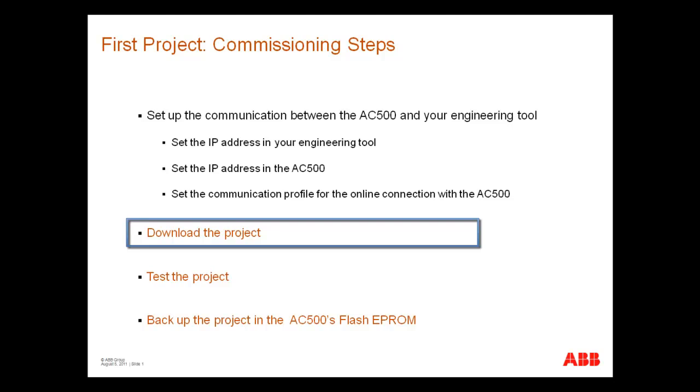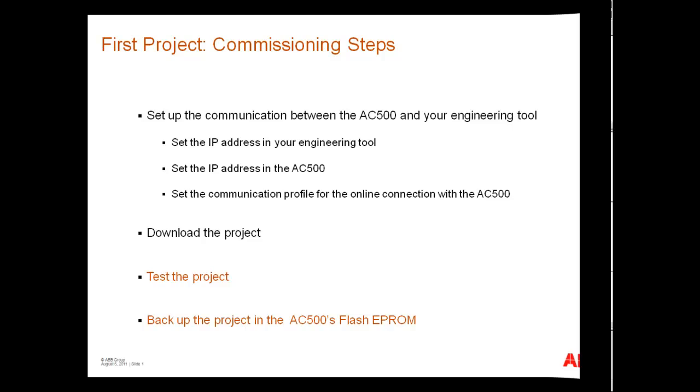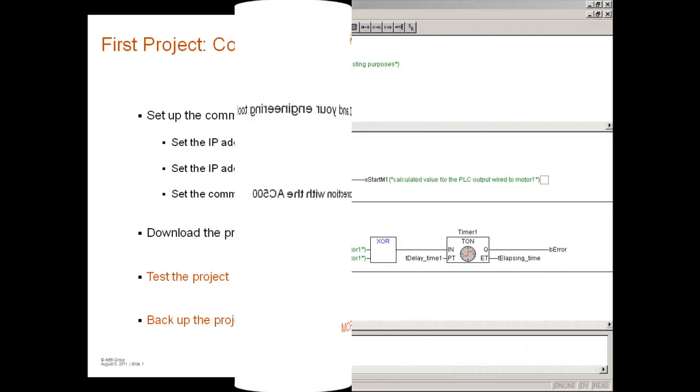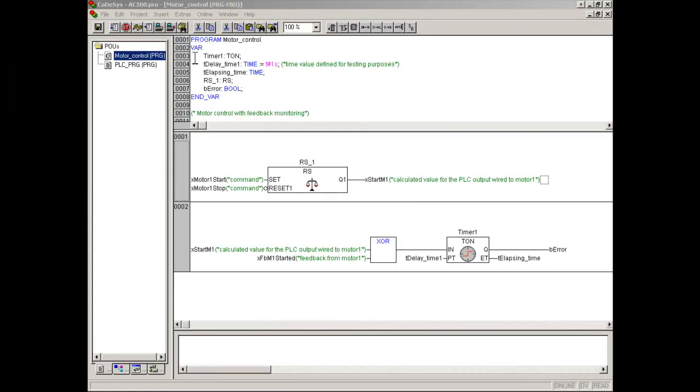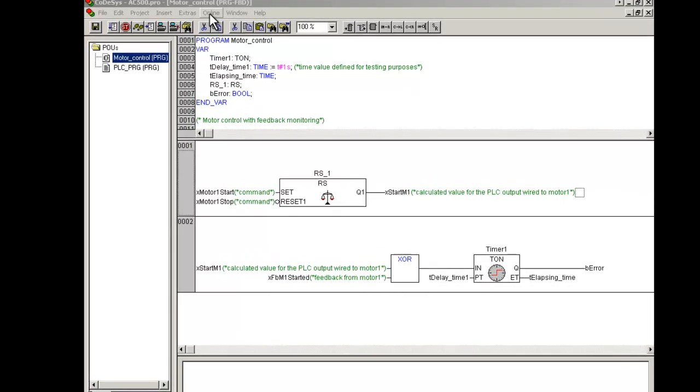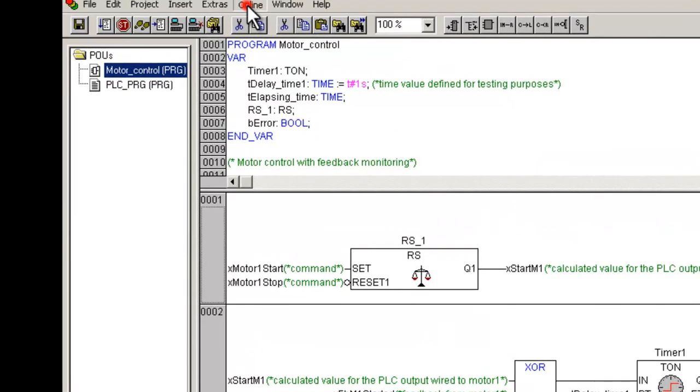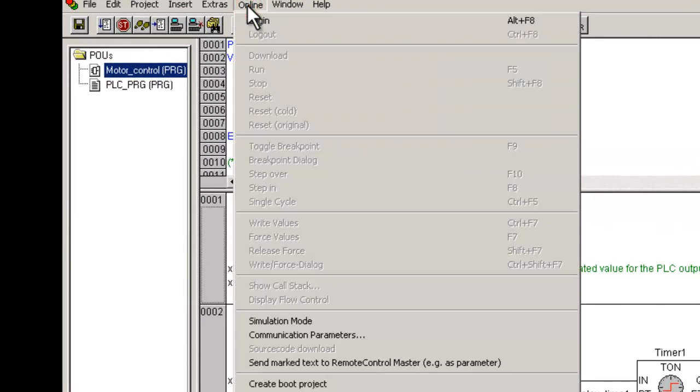Now, we will download the project into the AC500 controller. At first, you can assure yourself that the right connection profile is selected.